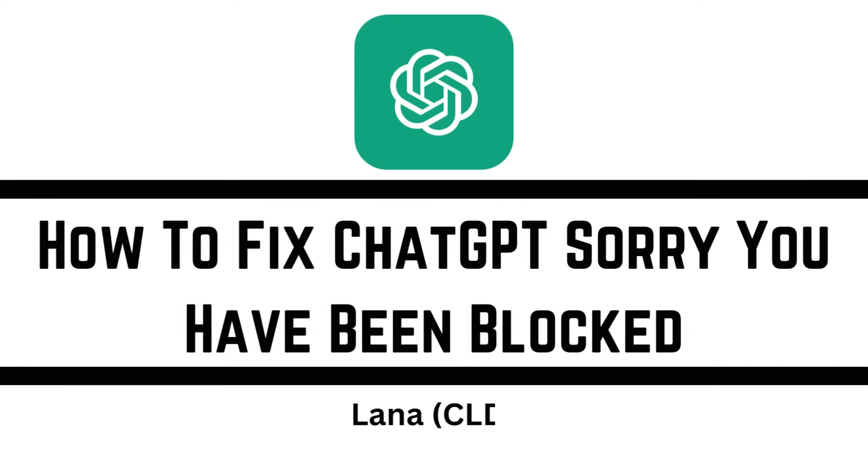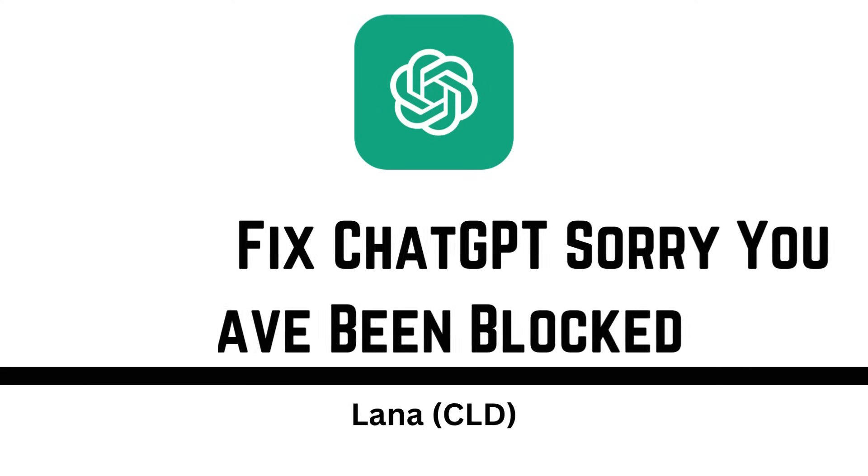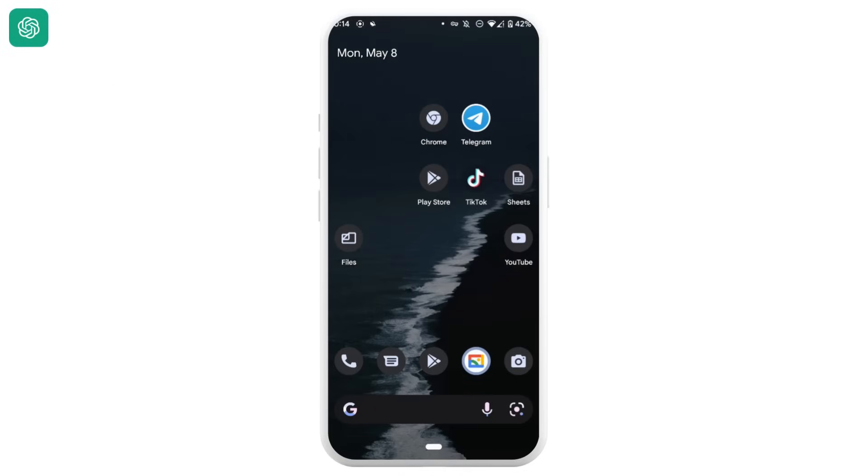Hi everyone, it's me Lana from Create Login and Delete. In today's video we'll be learning how to fix ChatGPT sorry you have been blocked. Now without any further ado, let's move into the video.